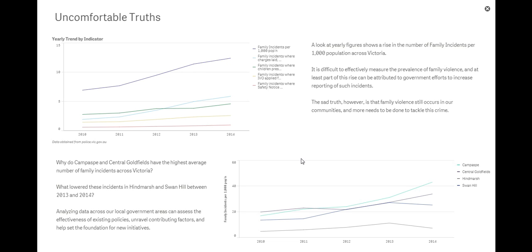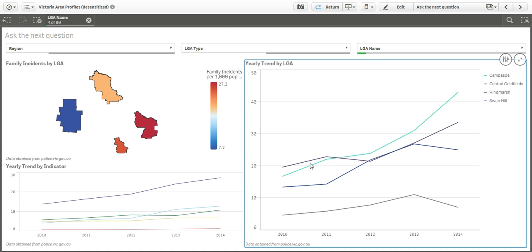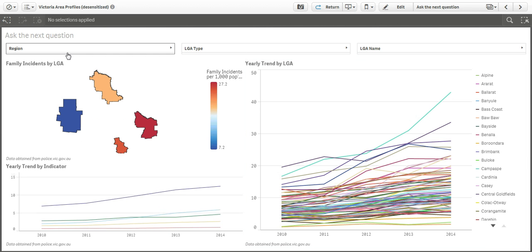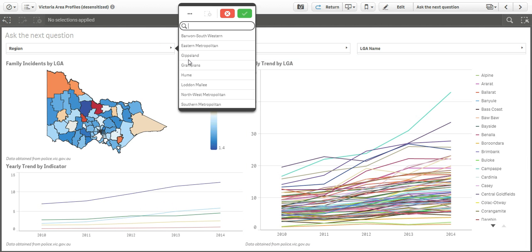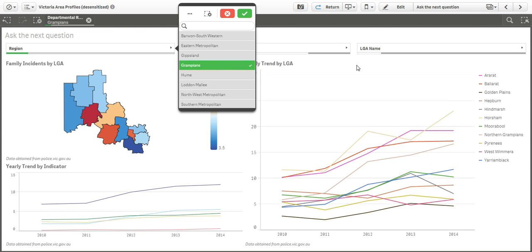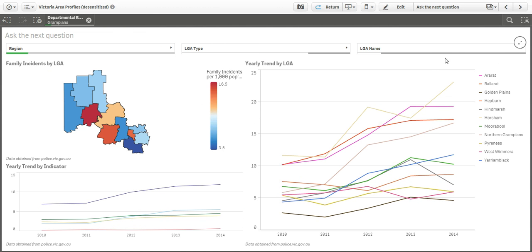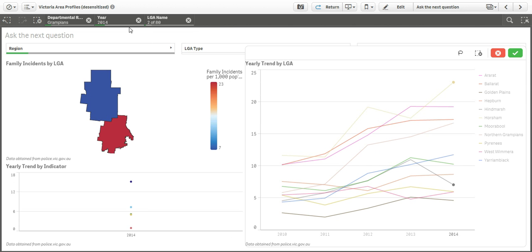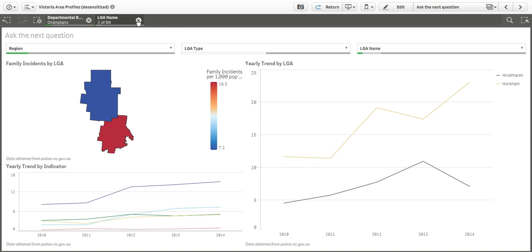As I explored this dataset, I could see that the trends were not uniform across the different LGAs. Some areas were seeing a sharp rise in the rate of such incidents, while others were seen to be improving. By looking at the differentiating factors between such areas within a specific time period, the Department of Human Services may be able to gain new insights that could lead to more effective policies.